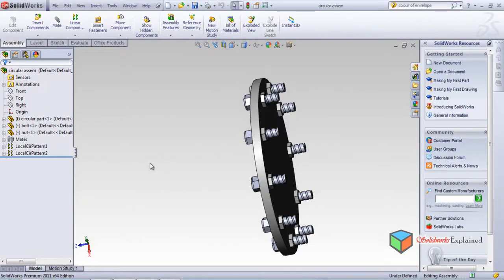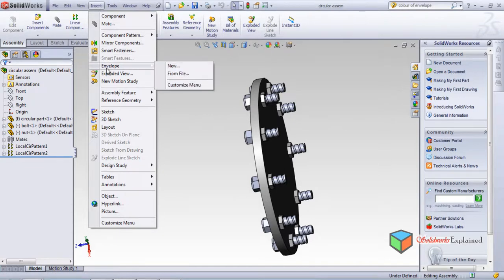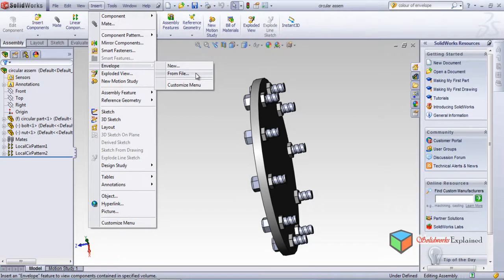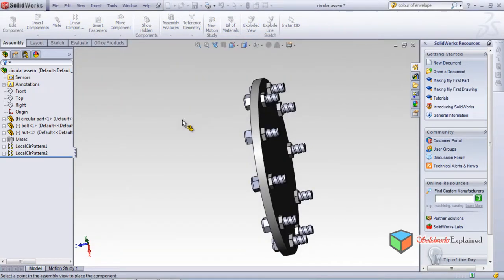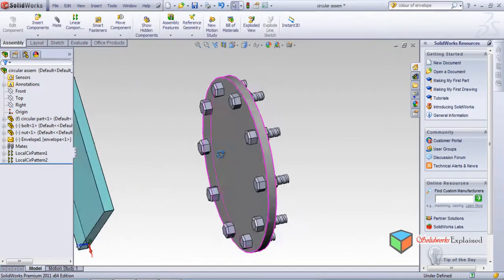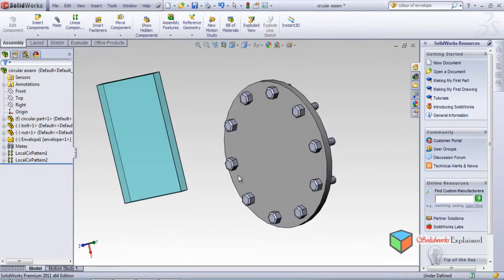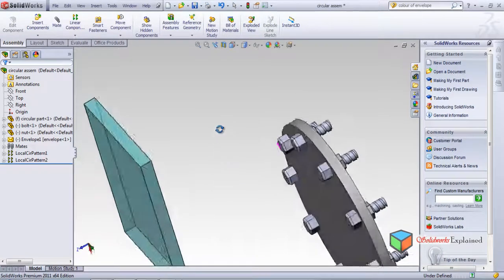You can see the option Insert Envelope. This feature has two options: New and From File. New means you want to create a new envelope; From File means you open an existing one. I'll select From File because I have already created two envelopes. I'll open Envelope One - double click to see how to place it. The envelope is nothing but a transparent part, as you can see.